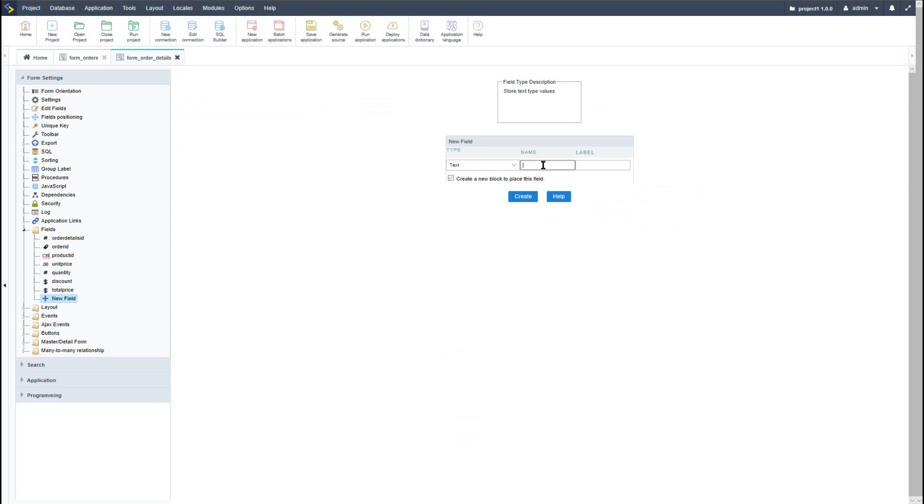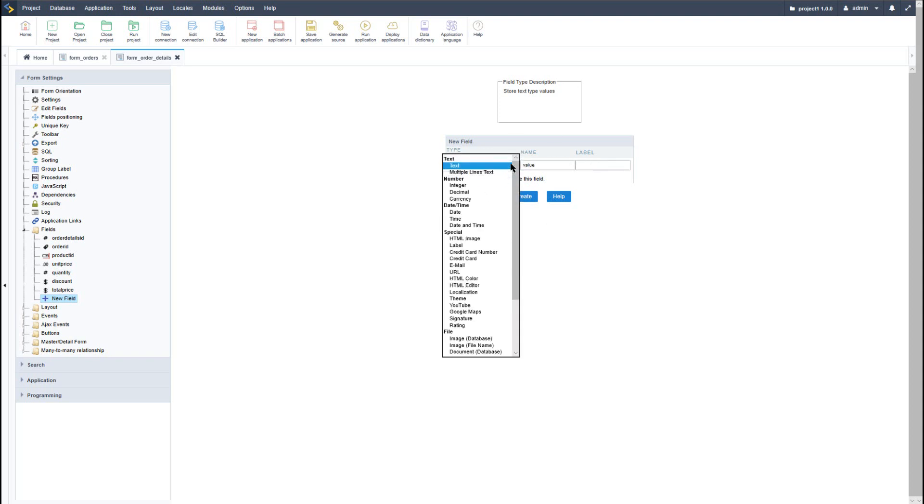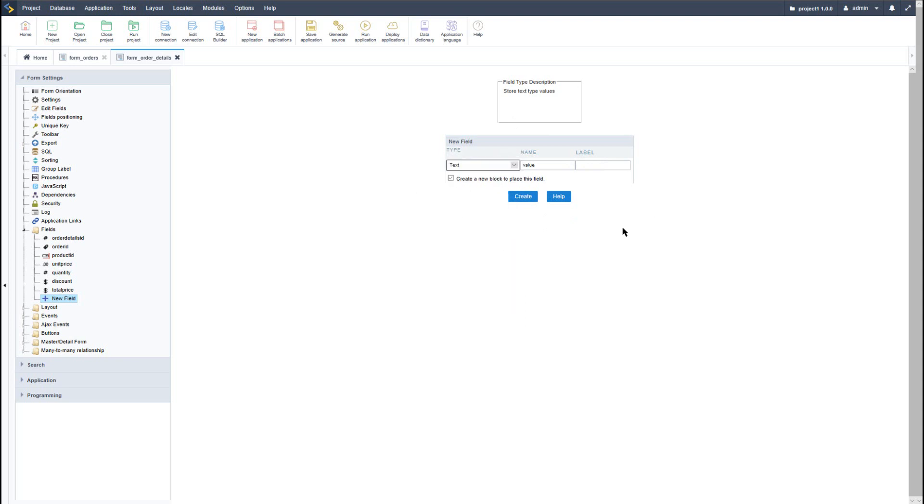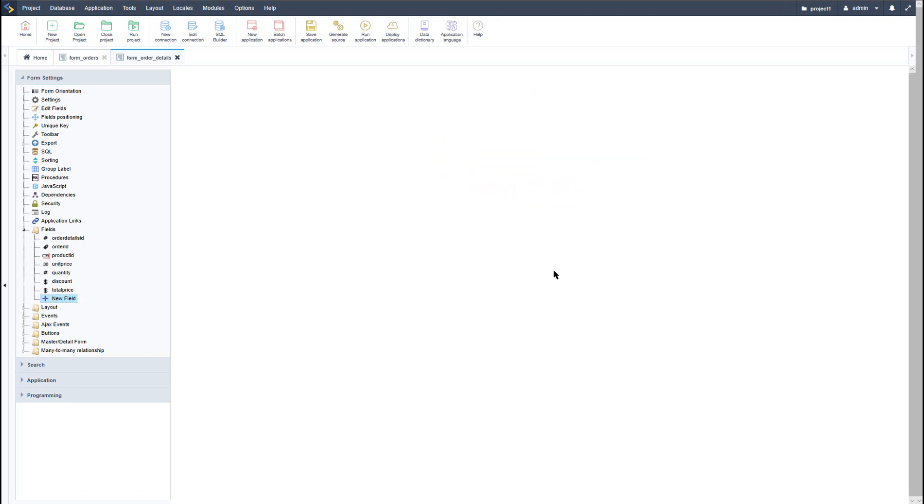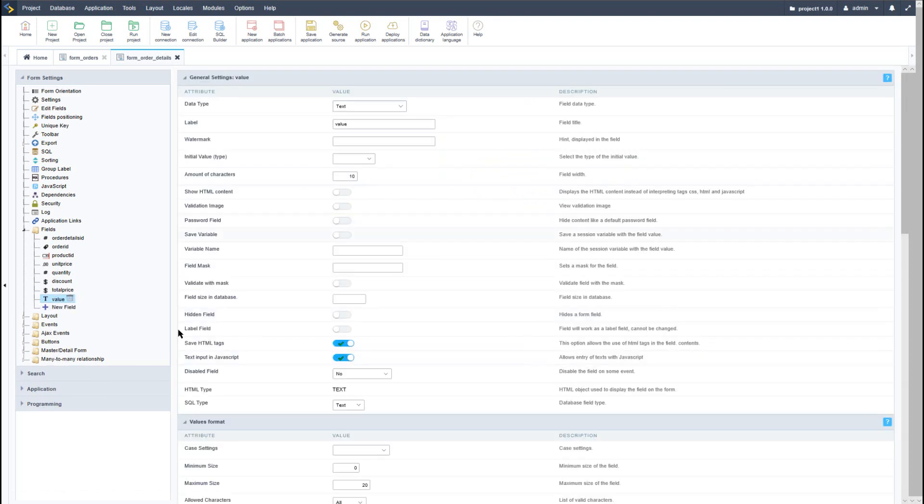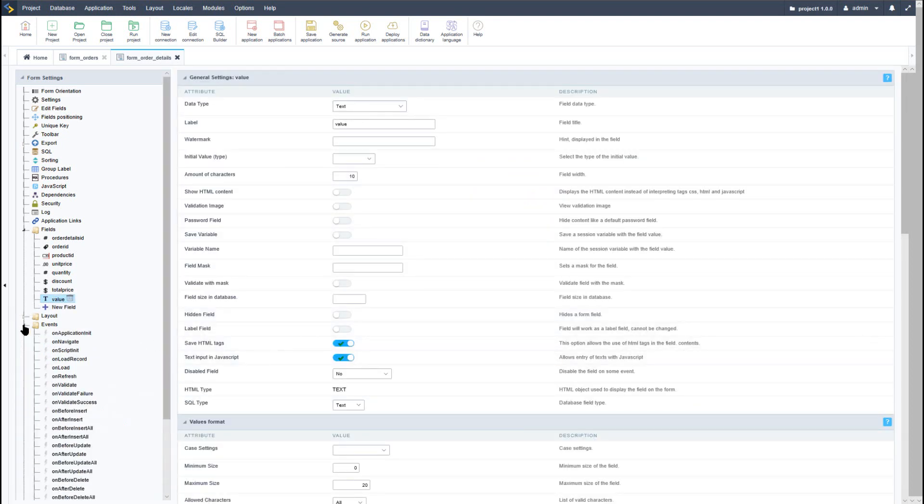So here I will give it a default name of value. I will leave the text type - we can of course change this to a decimal, currency, or integer for this specific value that we want to retain. Now once we have the field created, we can then go ahead and use the events.